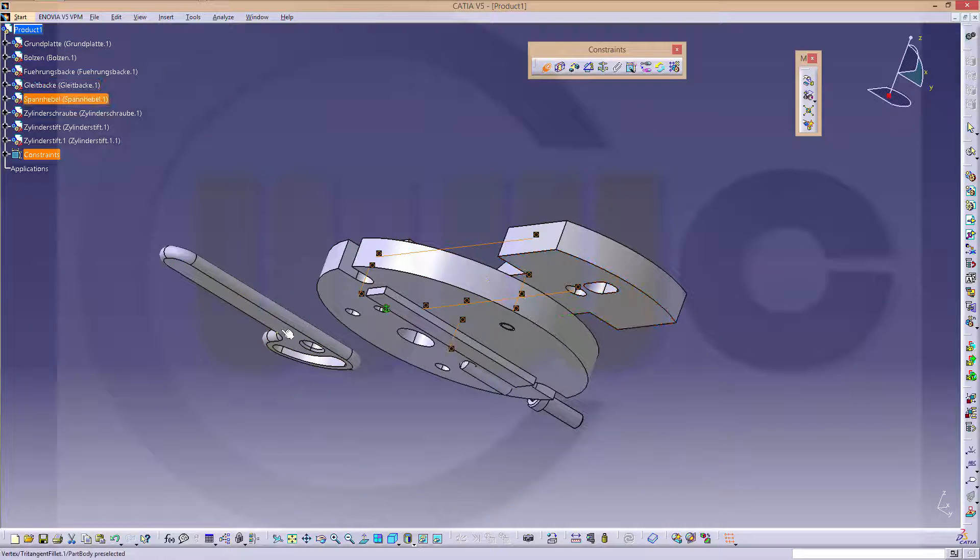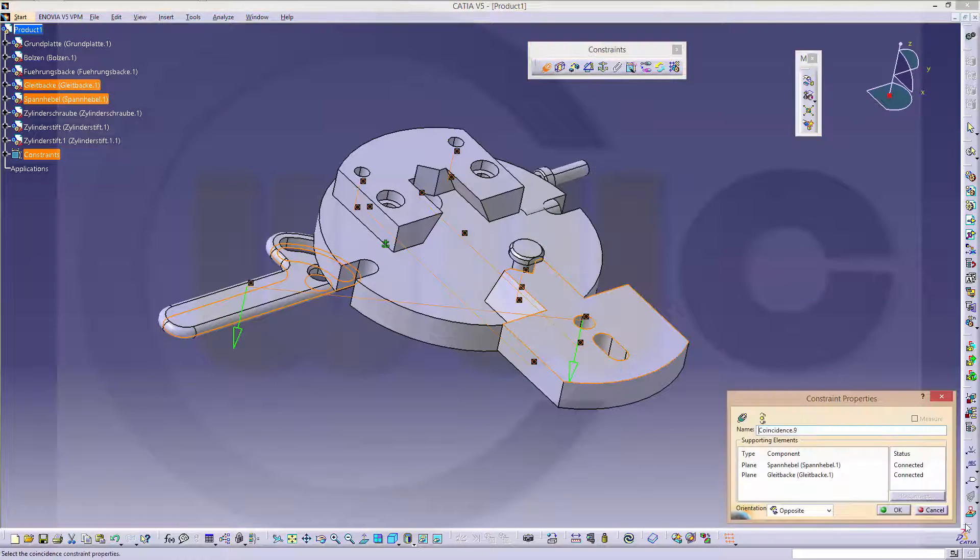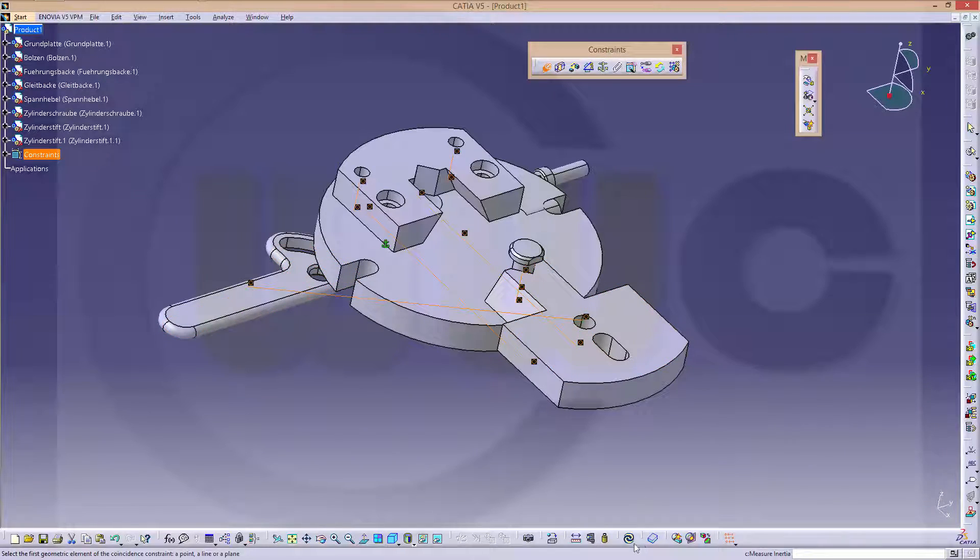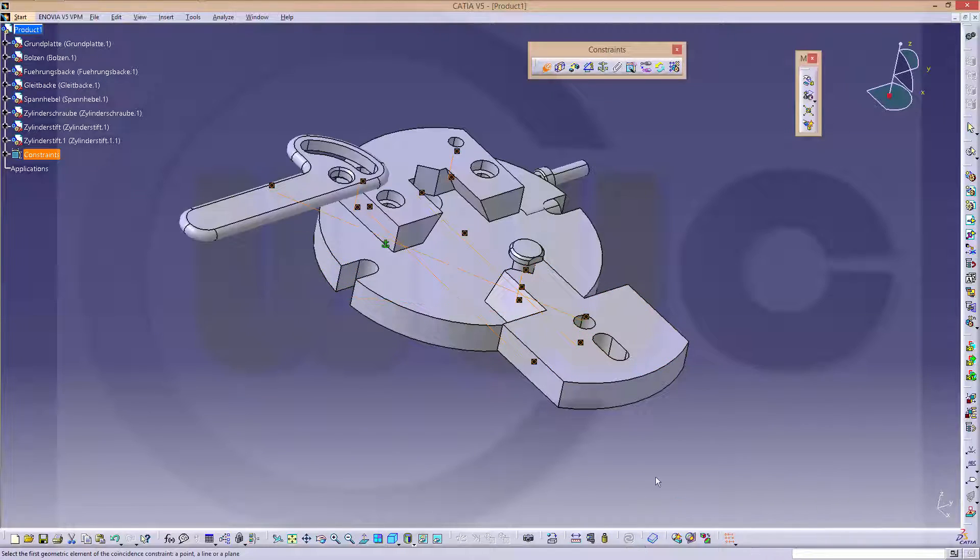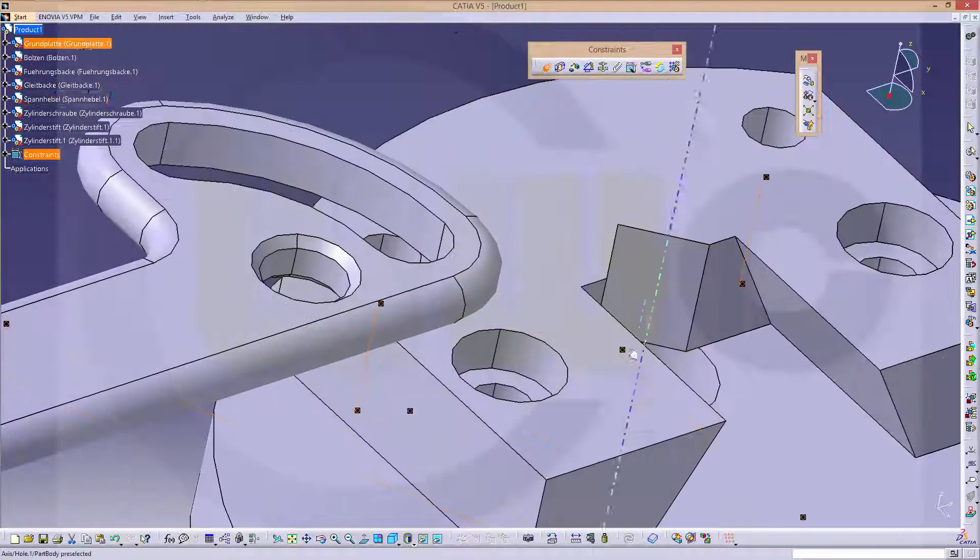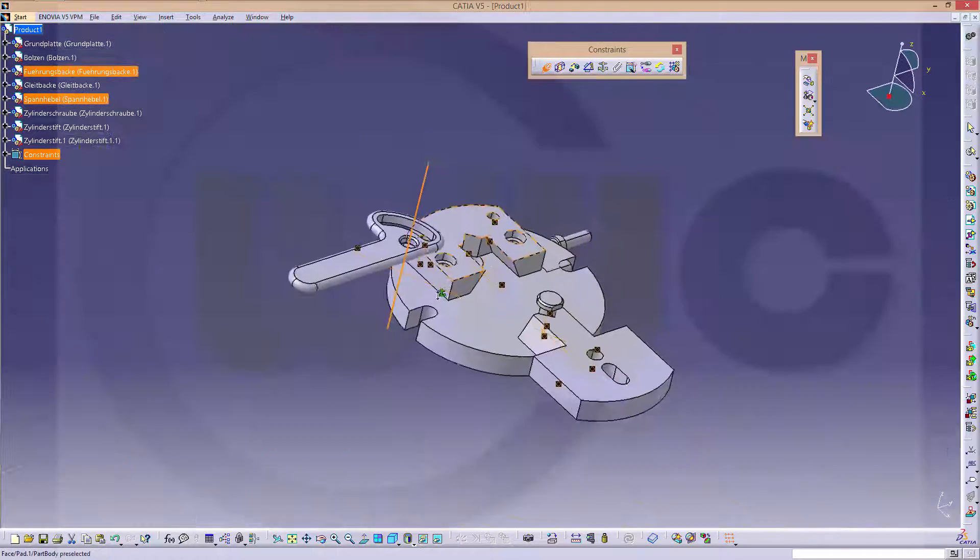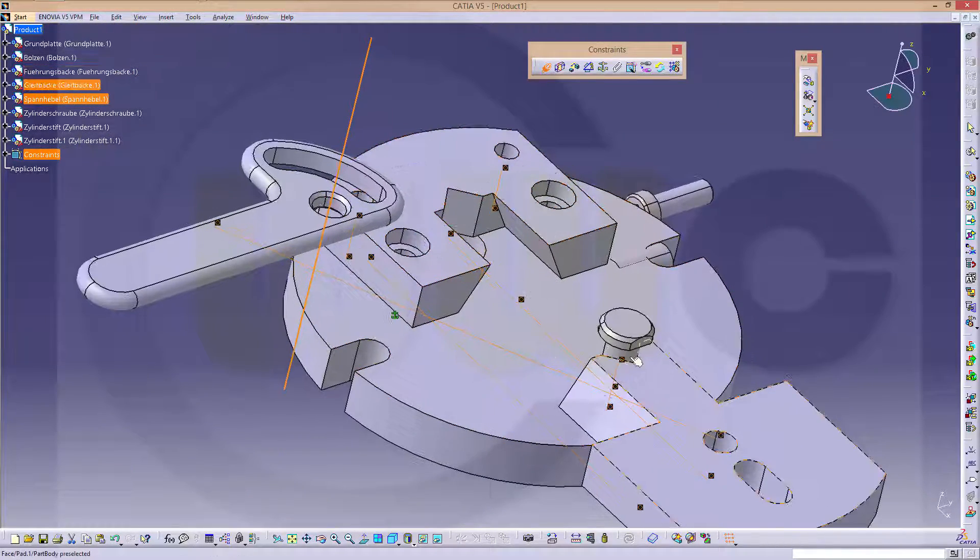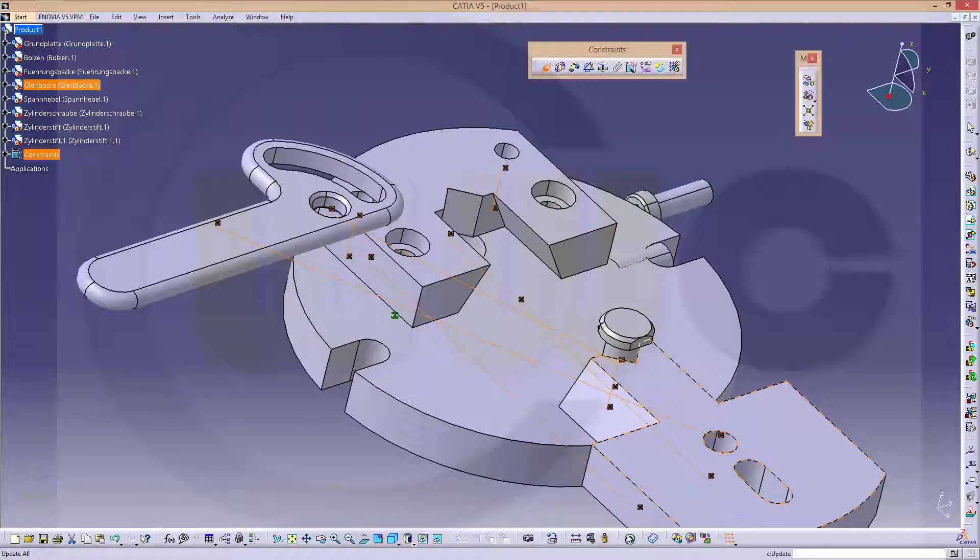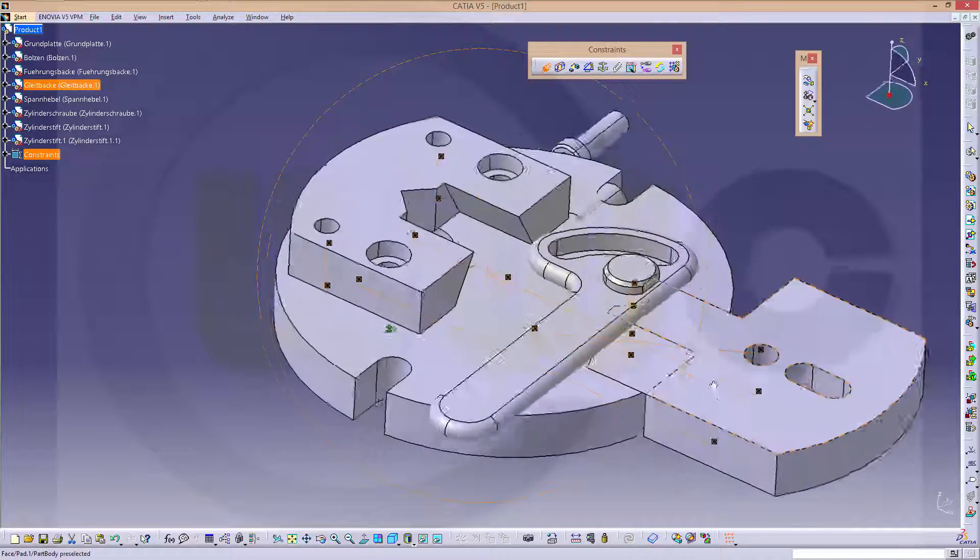Then this face should be on that face. Yeah. Refresh. And this axis should be on that axis. OK.